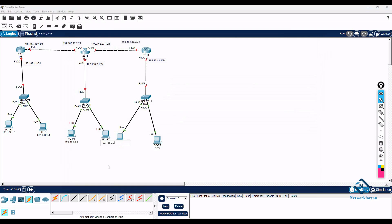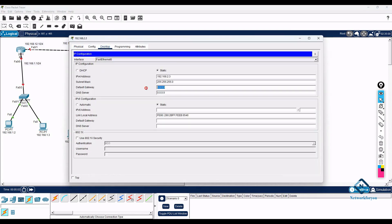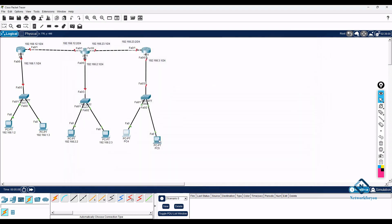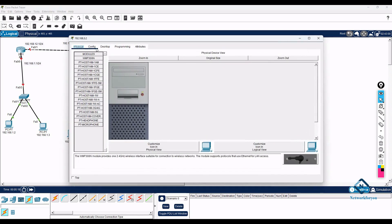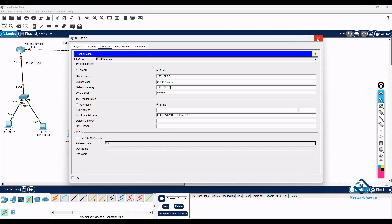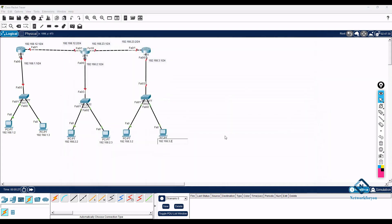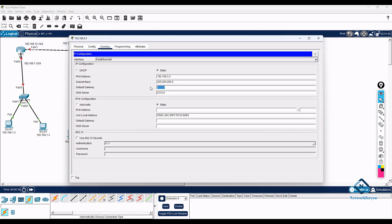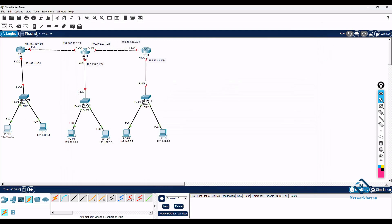For branch office two, I assign 192.168.3.2 and 192.168.3.3 with gateway 192.168.3.1. I copy and paste the values into each PC's IP configuration. Later we will use DHCP so machines can get IPs automatically, but for now we are assigning them manually.